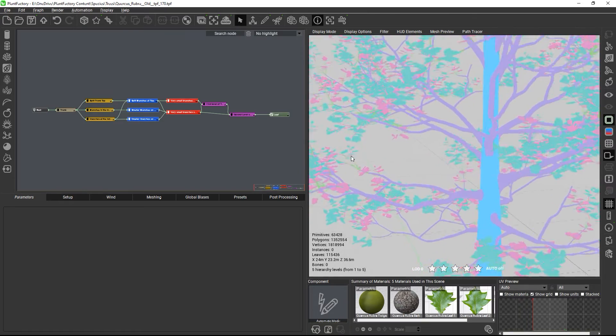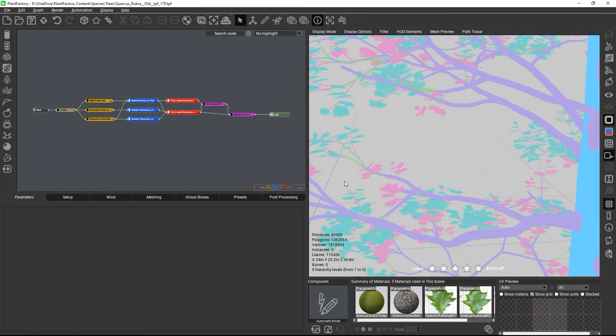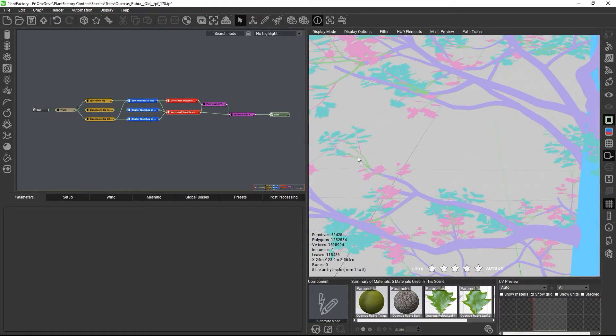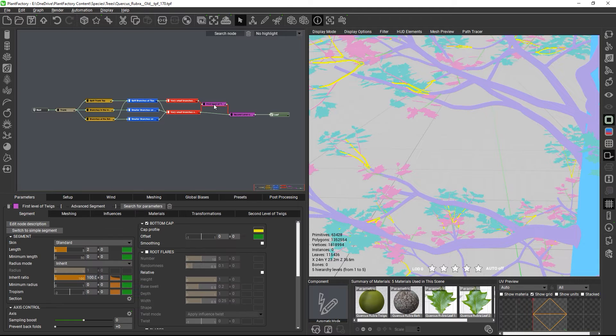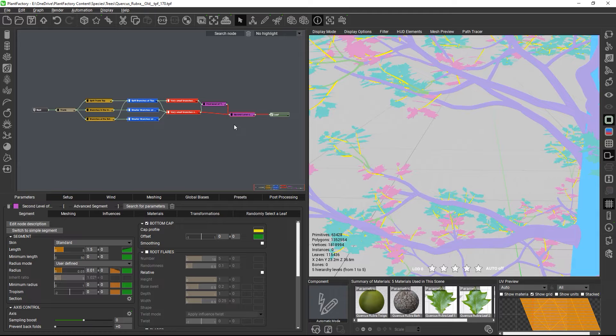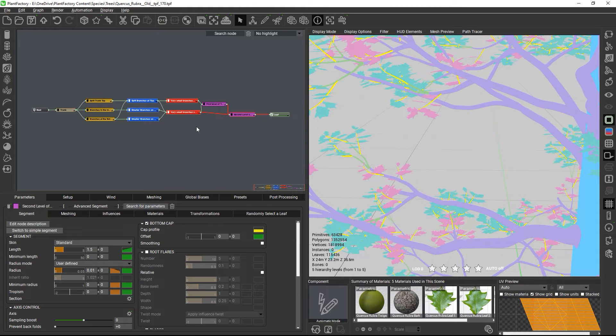The first twig level with a depth increase of 1 is okay, but with the second twig node we are back to the problem that we mentioned before. Some of the twigs grow from the previous twig level and some from the last branches level, which puts them at two different hierarchies.